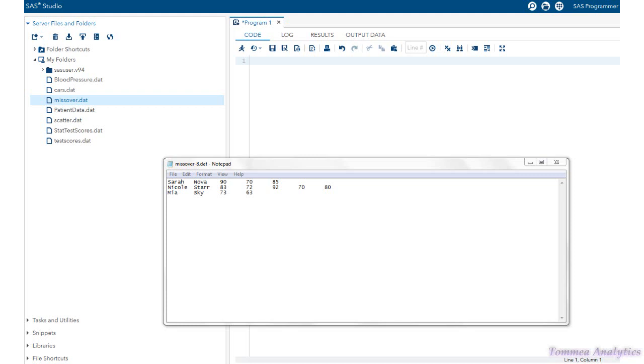Okay, in order to understand the missover option, I'm going to first explain the file that I have here. We have first name, last name, and what are supposed to be five different test scores for each person.